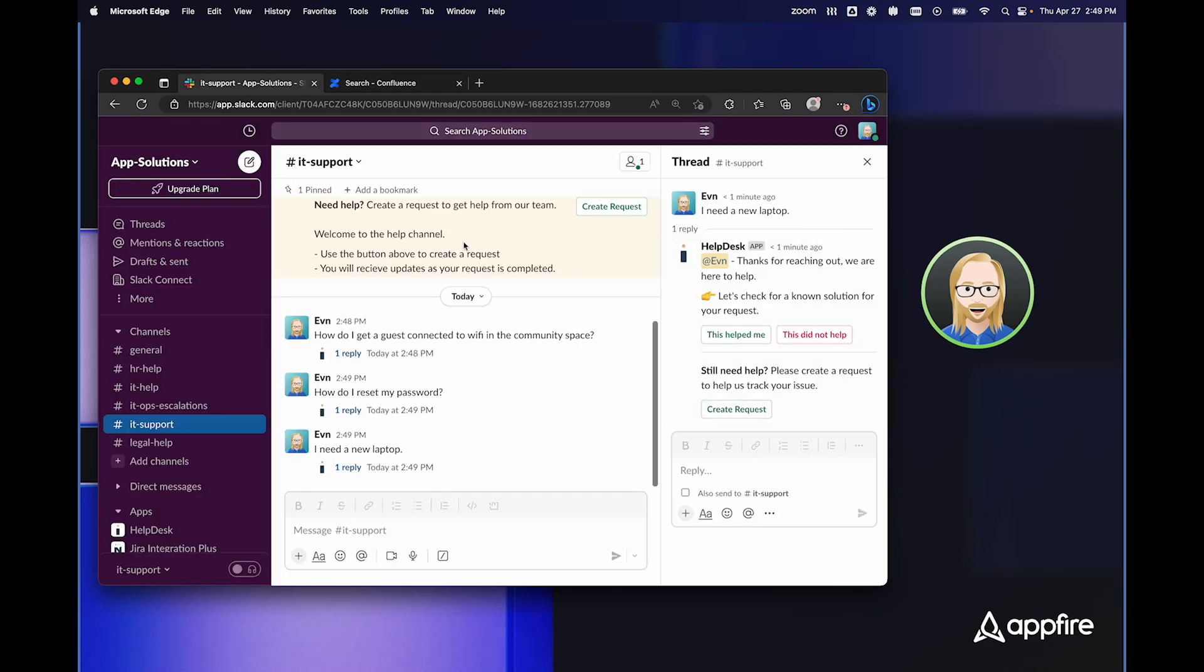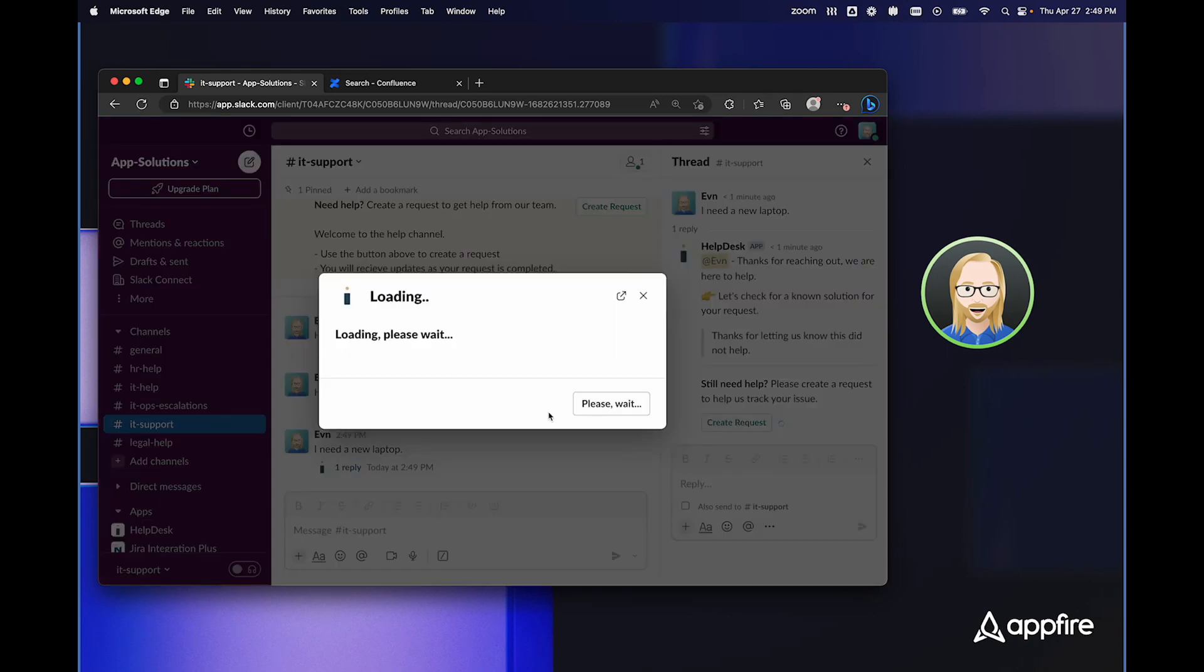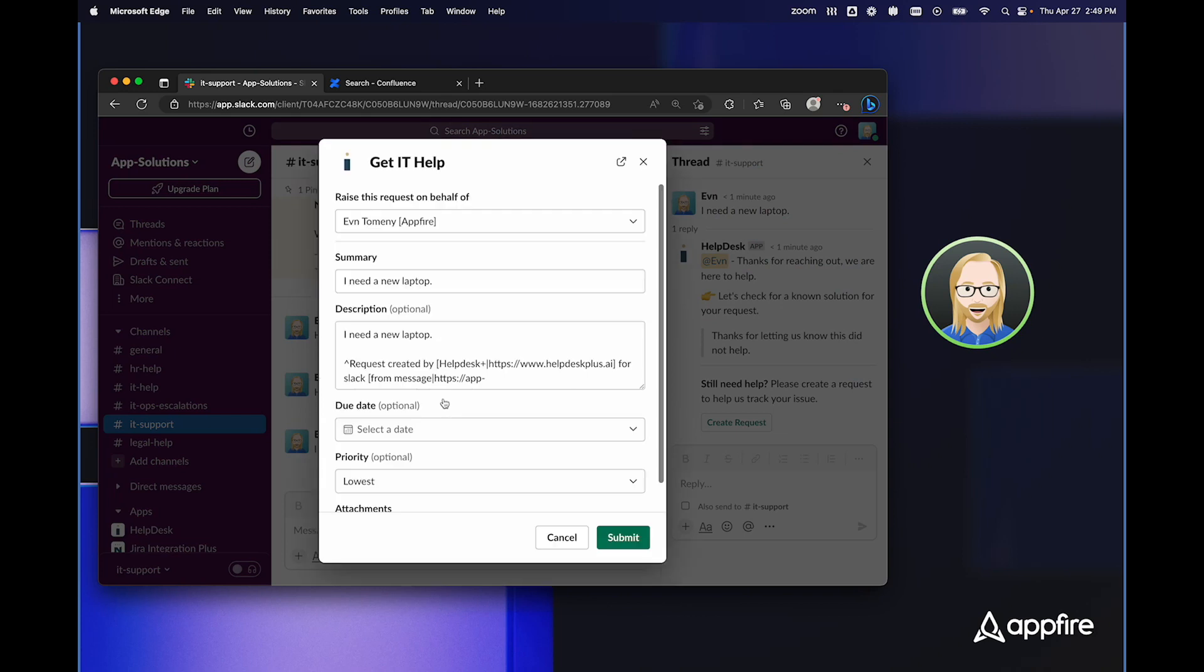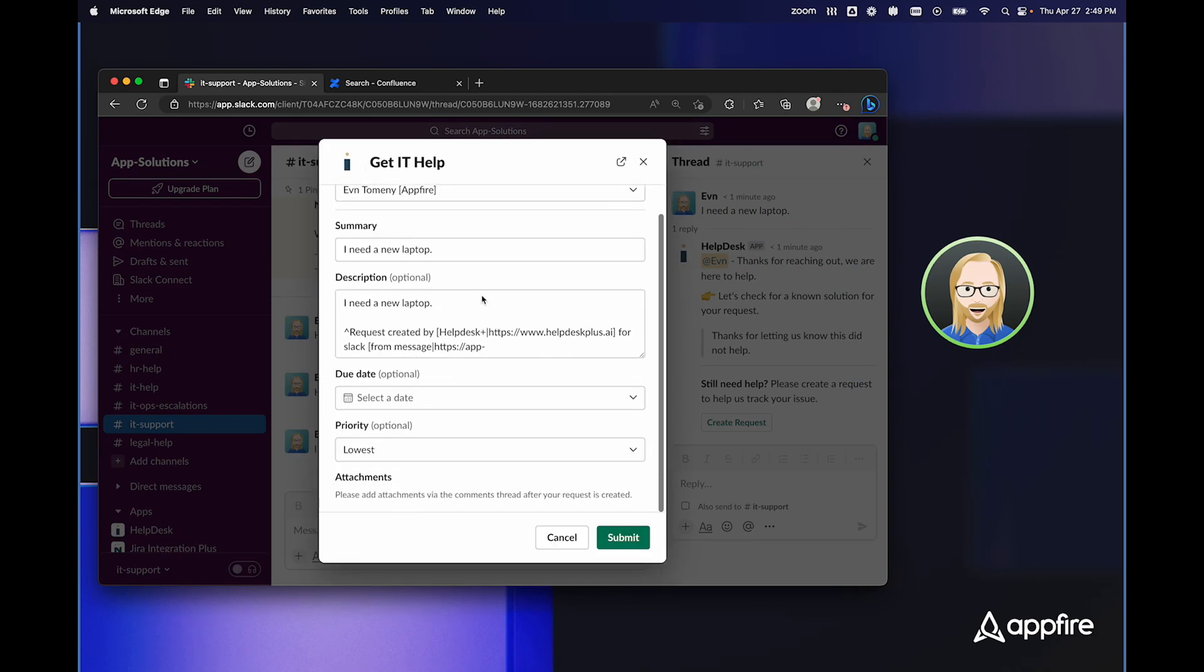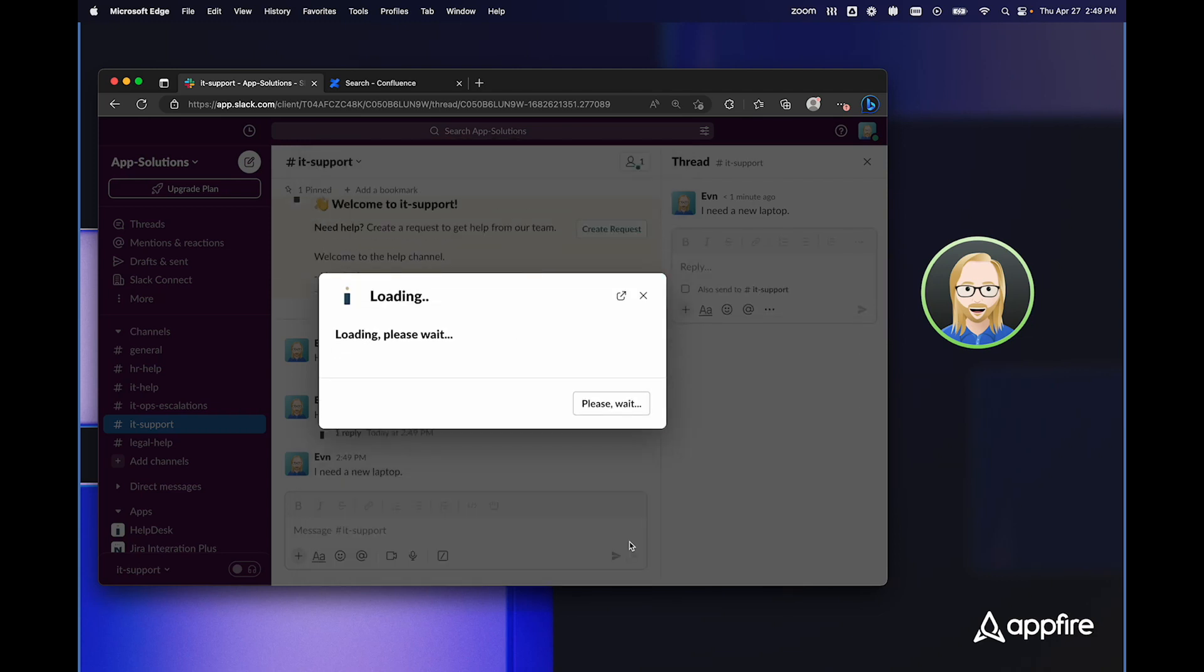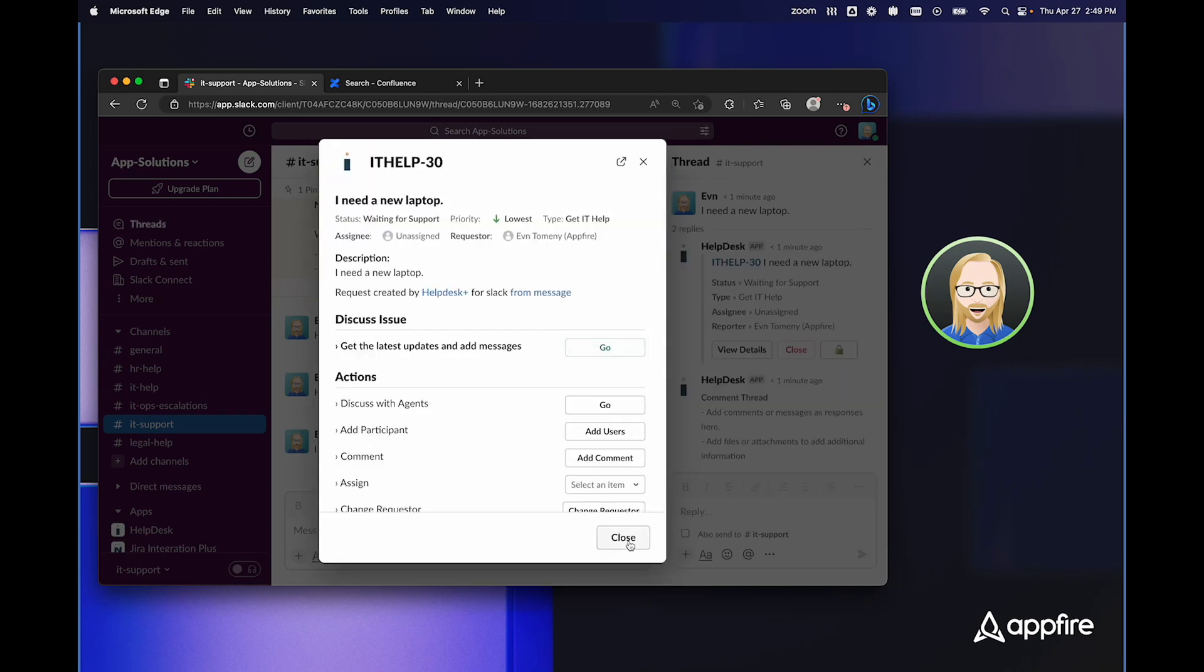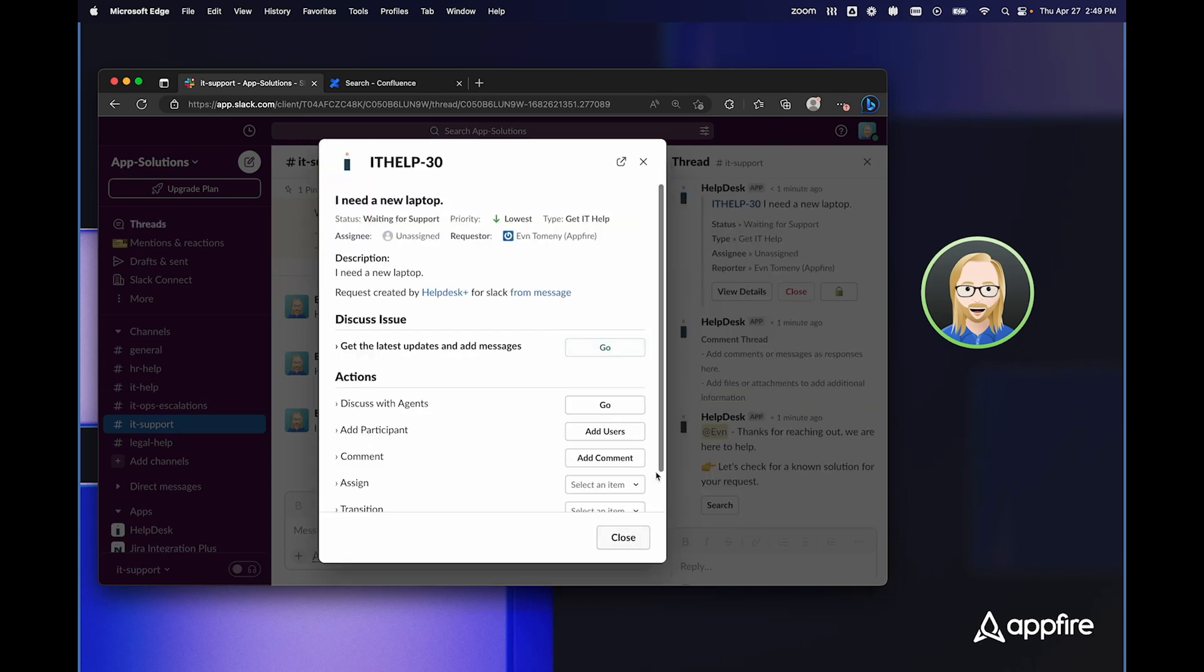Now, if I go back to Slack, if that did not help me, didn't find the information that I was looking for, I could choose this did not help, and I could click on create a request. You'll see it gives me the get IT help request type, and I can fill out all this information and simply click submit. When I do that and click submit, HelpDesk Plus will remove its previous answer and replace it with a thread that includes the ticket that it just created.